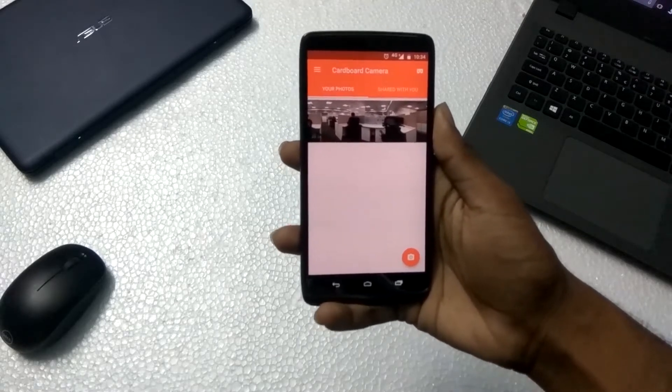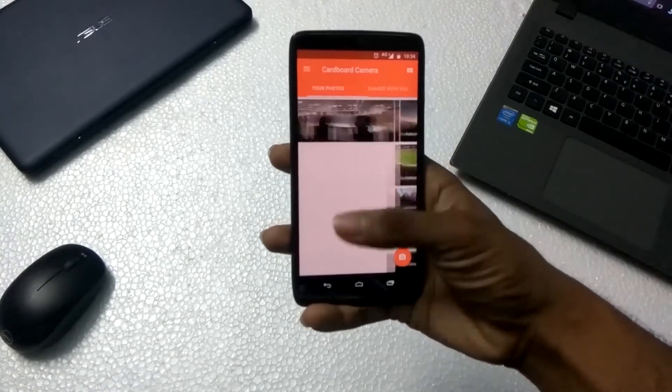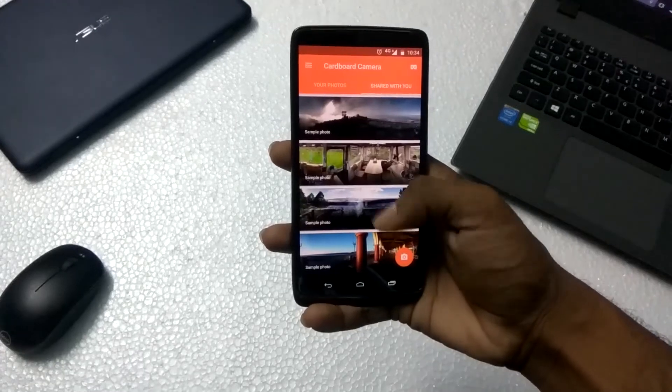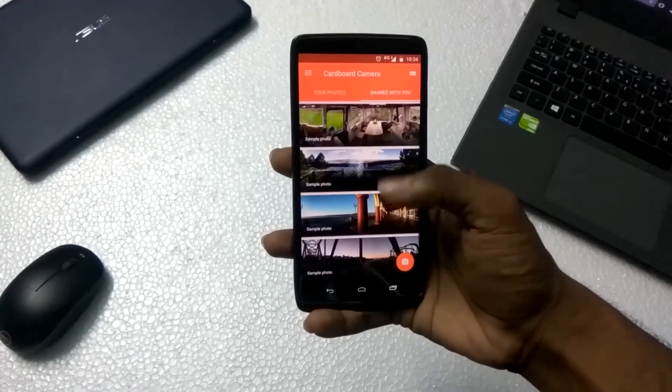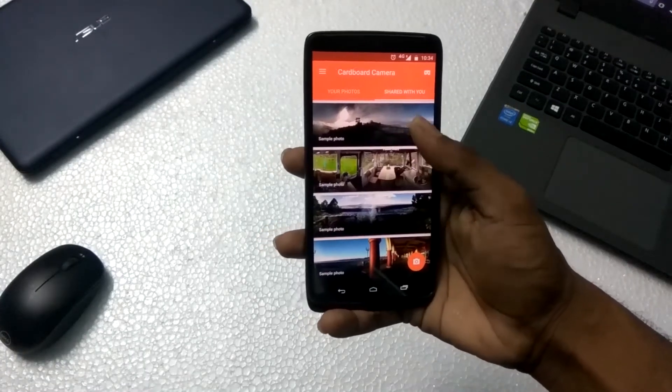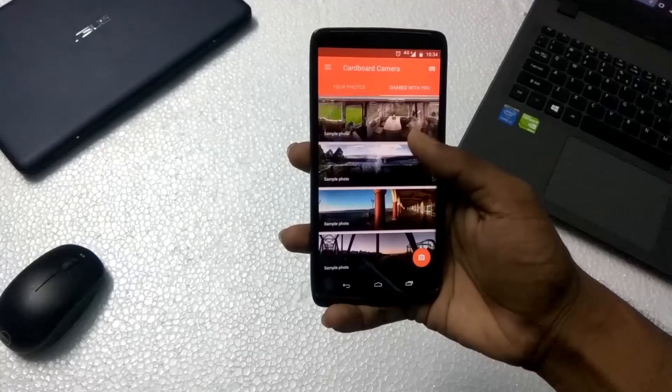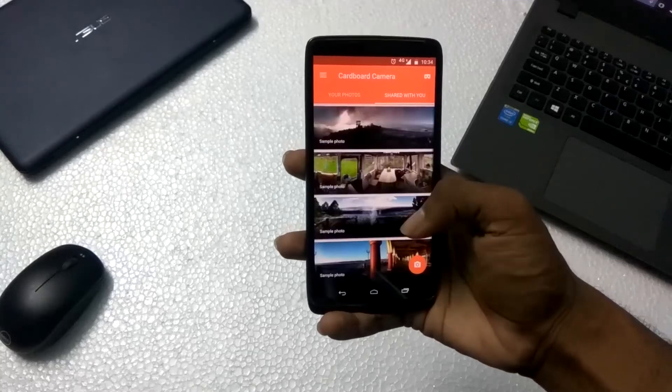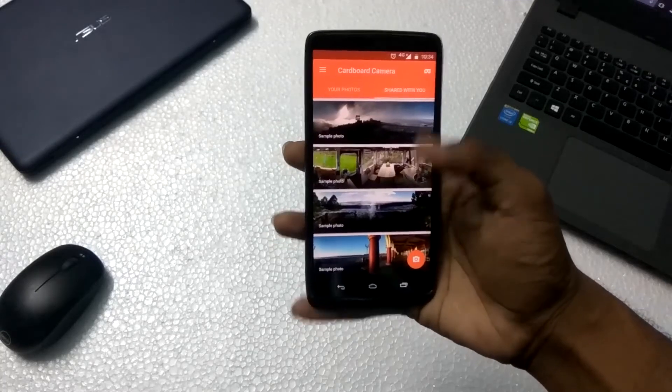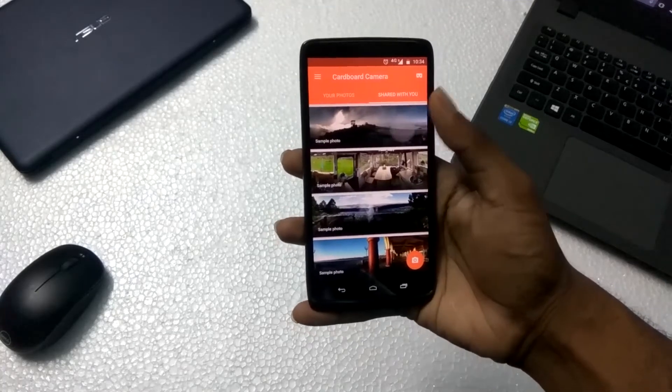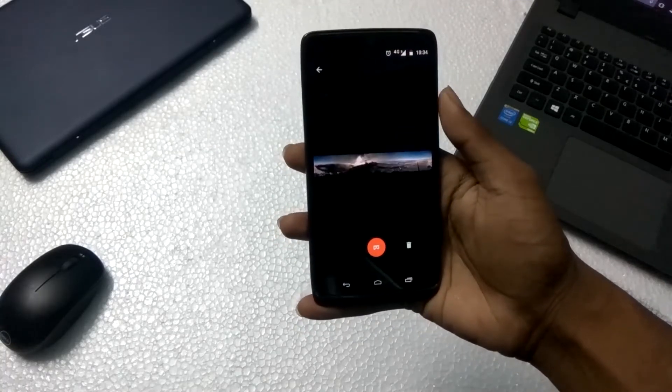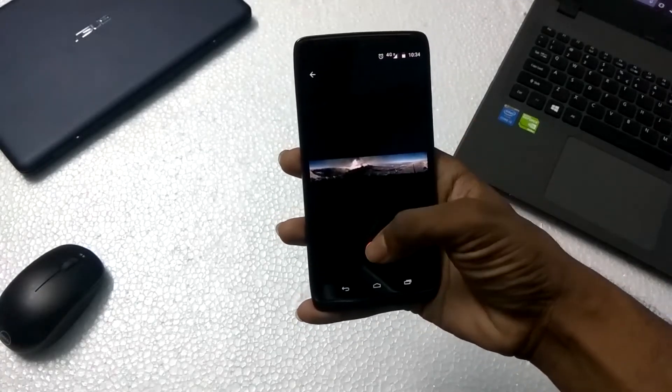It just has two options, your own pics and sample pics. In the sample pics section, we can see a lot of sample pics that we can use and try and see how beautiful VR images can be on your mobile itself.